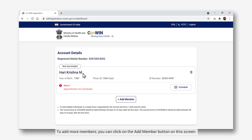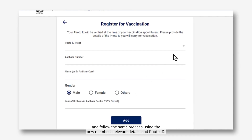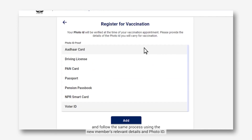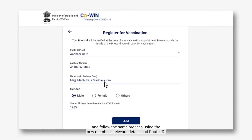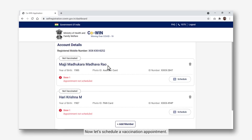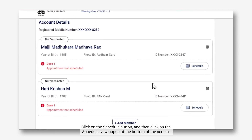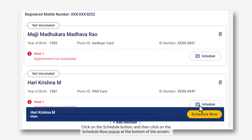To add more members, you can click on the Add Member button on this screen and follow the same process using the new member's relevant details and photo ID. Now let's schedule a vaccination appointment. Under your details, you will now be able to schedule an appointment for your first dose. Click on the Schedule button and then click on the Schedule Now pop-up at the bottom of the screen.